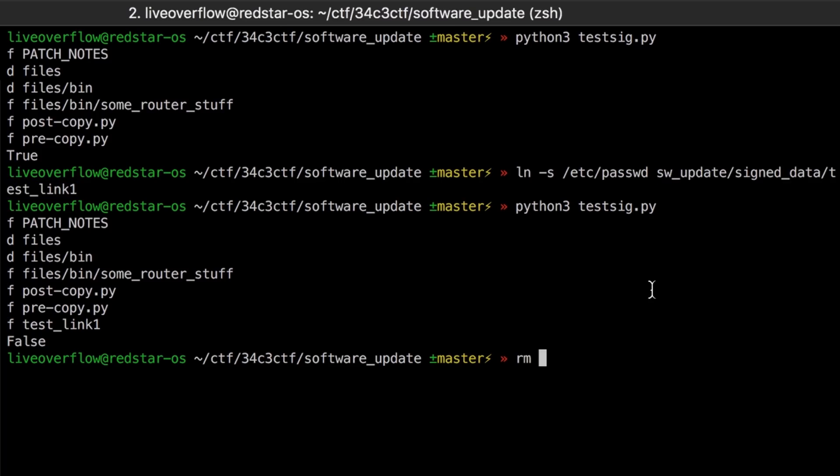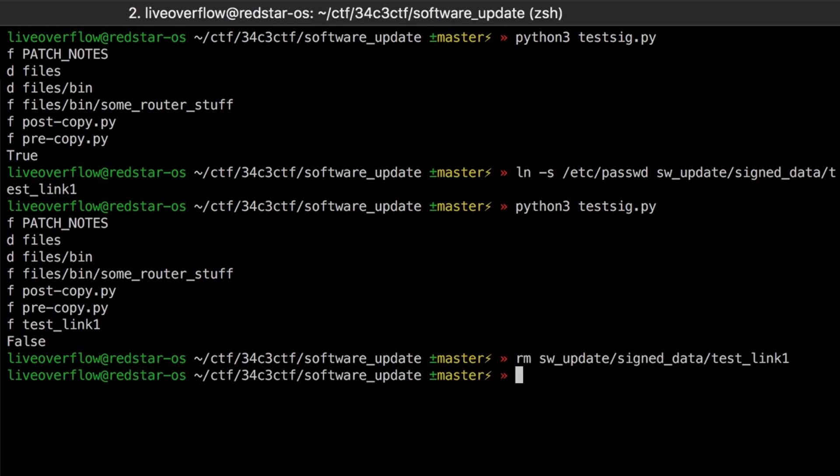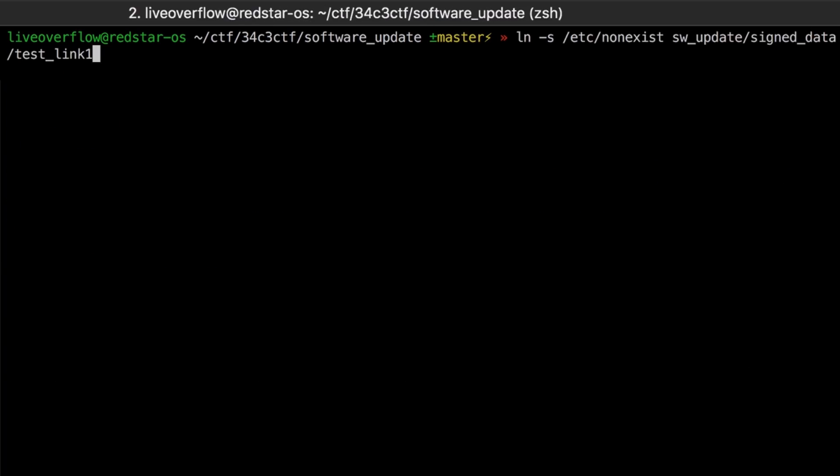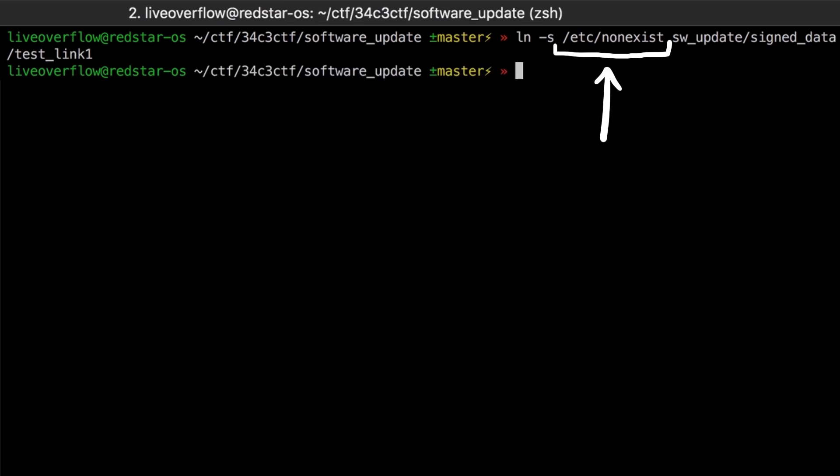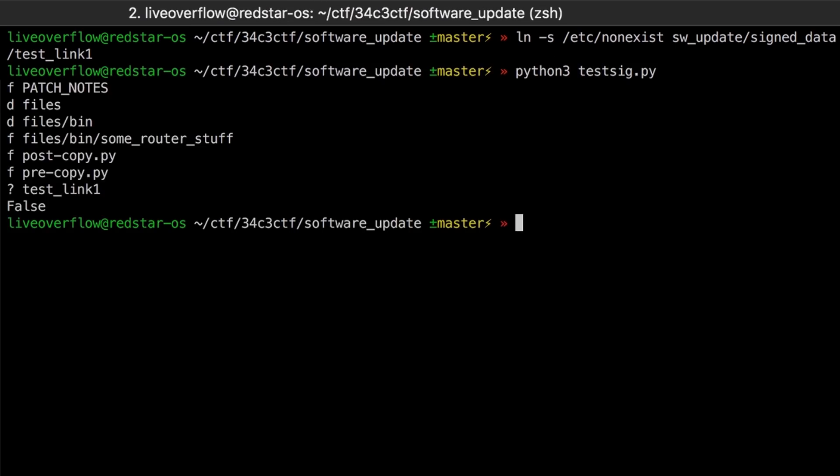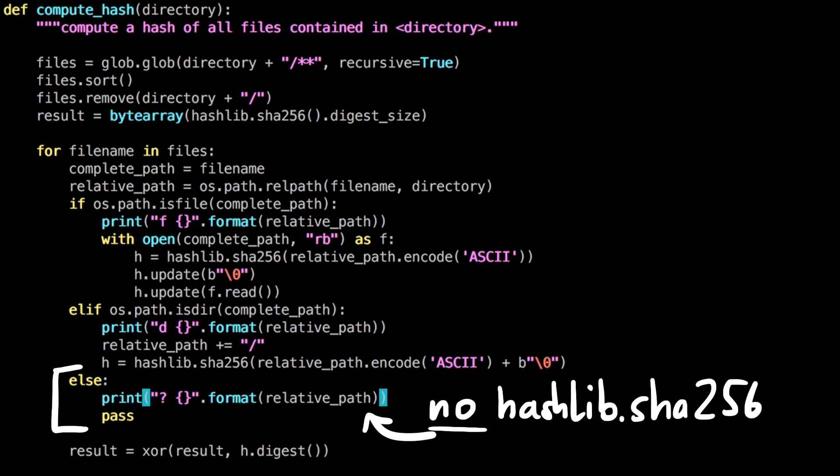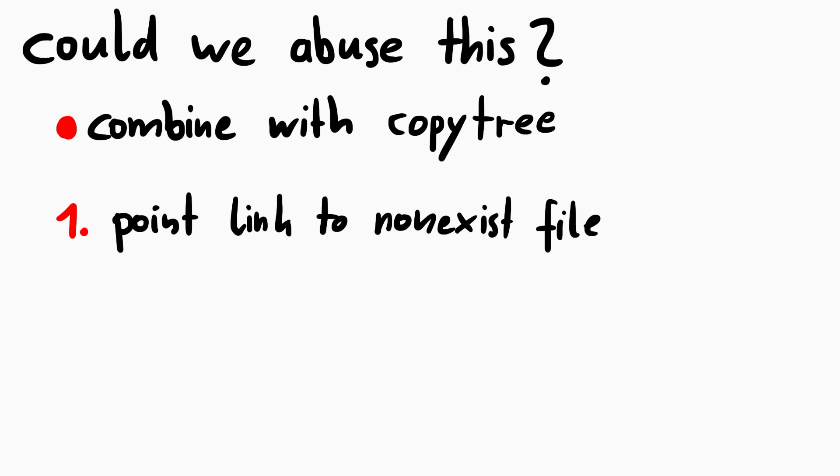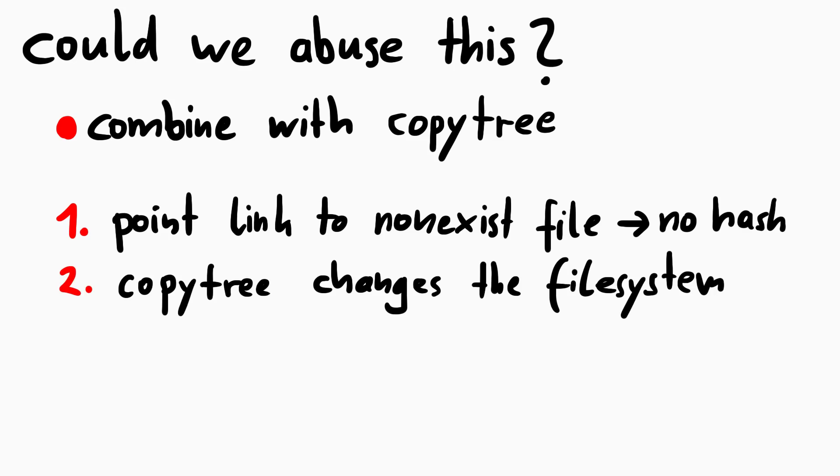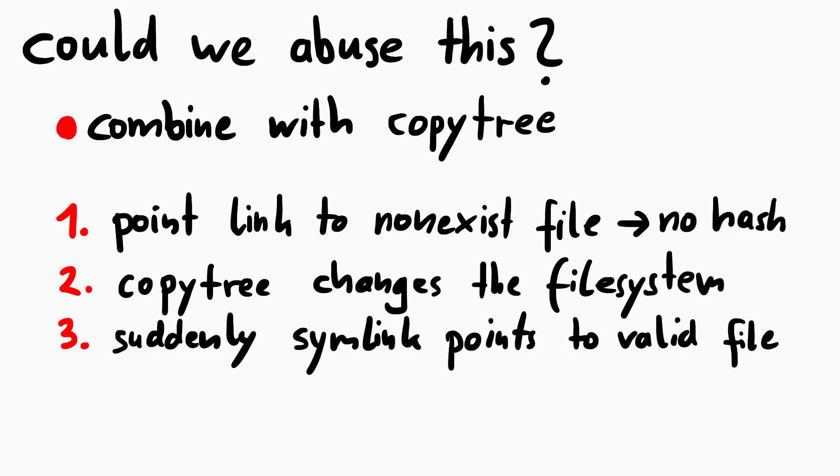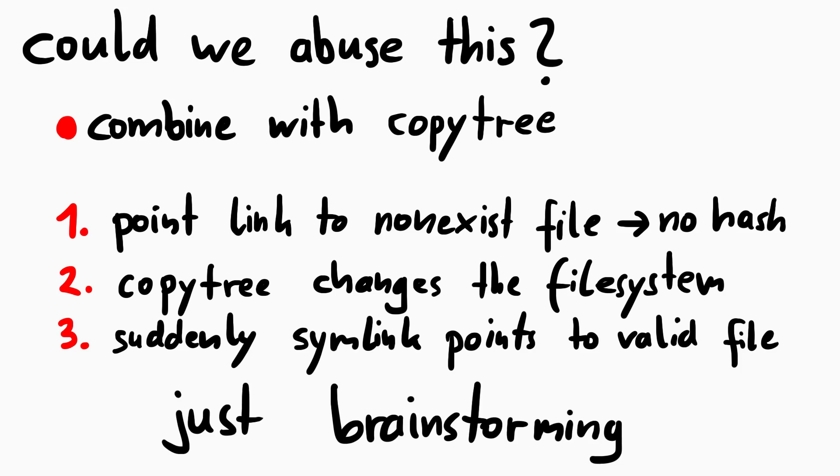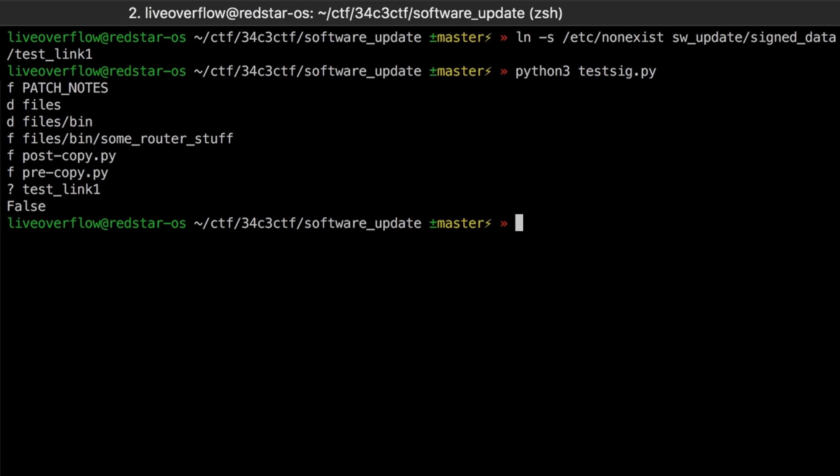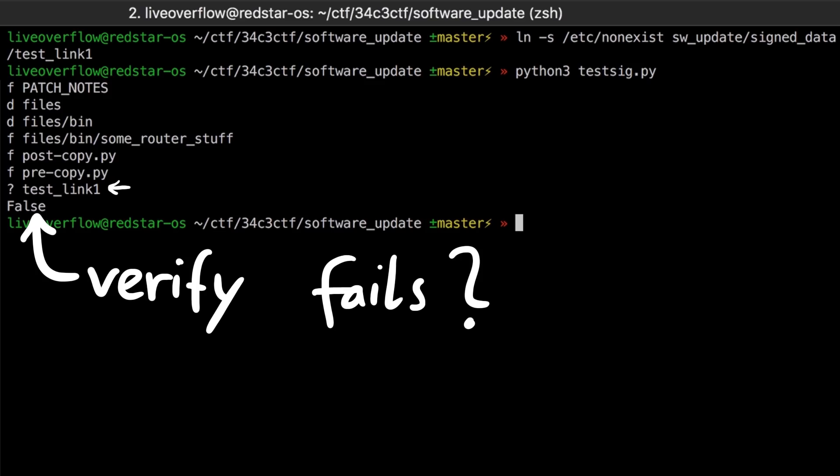But while playing around with that we noticed a few interesting things. First when the symlink did not point to a valid file, it would not be recognized as a file. Which means no hash is calculated for it. And I thought we could maybe combine that with the file copy part. We could let the symlink point to a non-existing file, then the verification succeeds, and then the copy tree happens that could fix the symlink to point to a valid file. Not sure where that would get us, but it sounded like a creative idea. But then we noticed verification fails, even though the invalid symlink didn't get hashed.